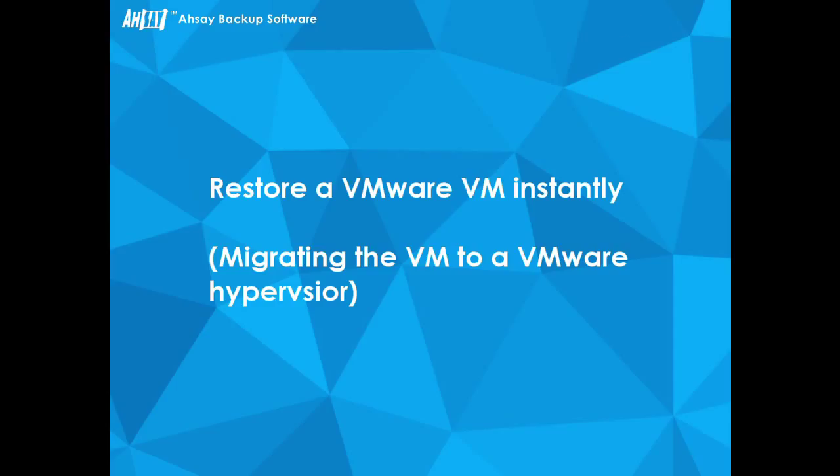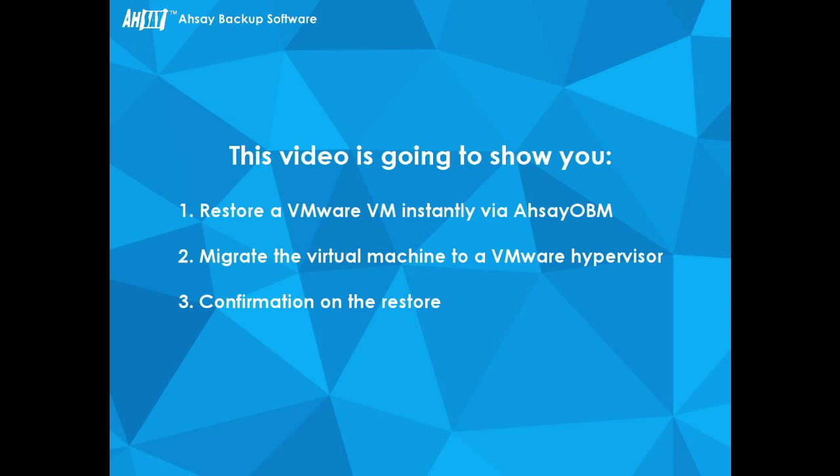This video will show you how to restore a virtual machine instantly, which involves the following steps.